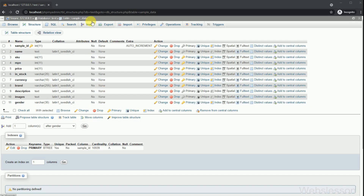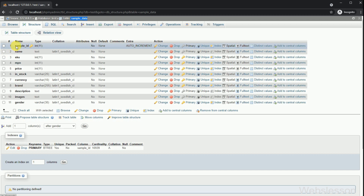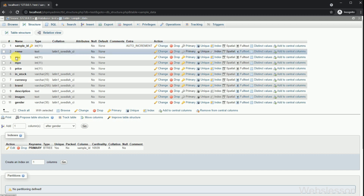Now let's start discussing this topic. This is our test database, and under this we have one sample data table. Under this table, we have already inserted more than 12,000 plus records. So we will use this table to build a product filter with pagination.